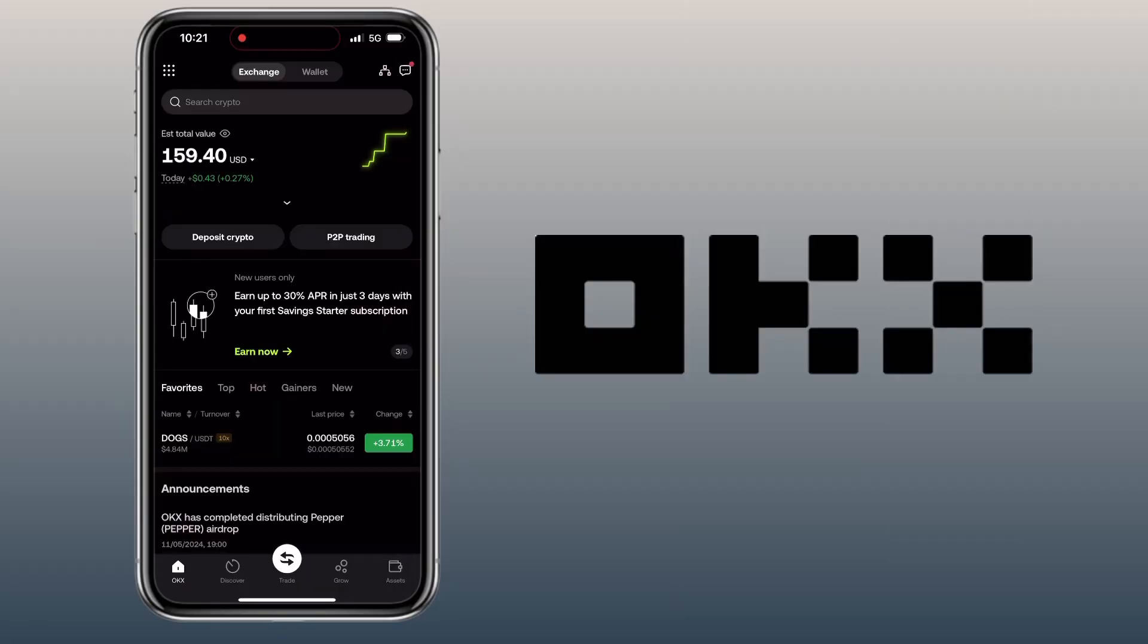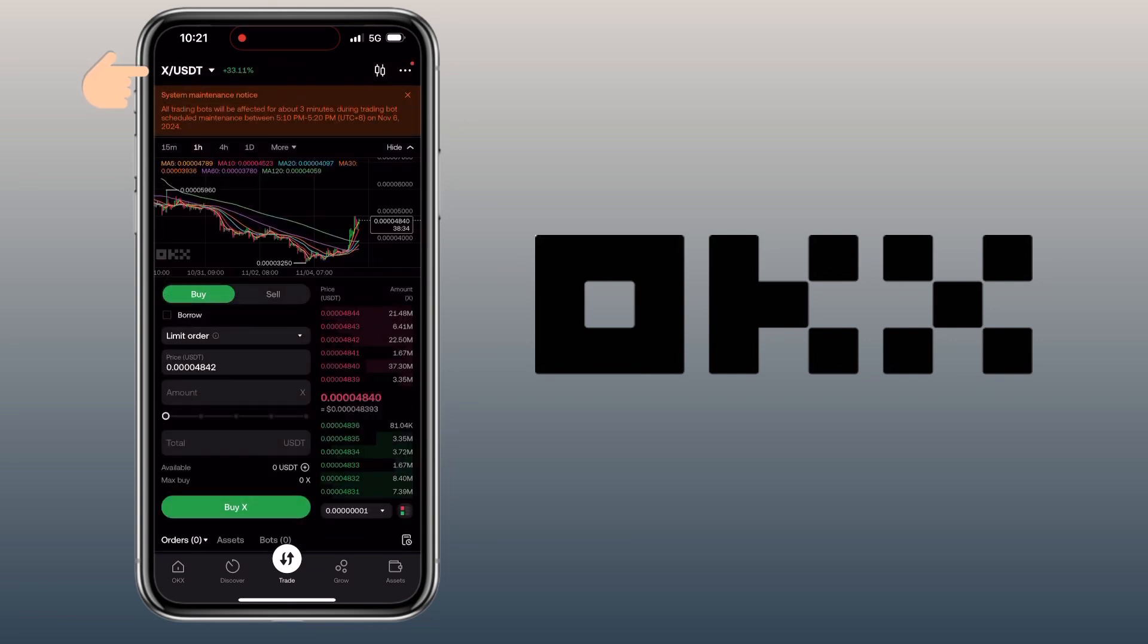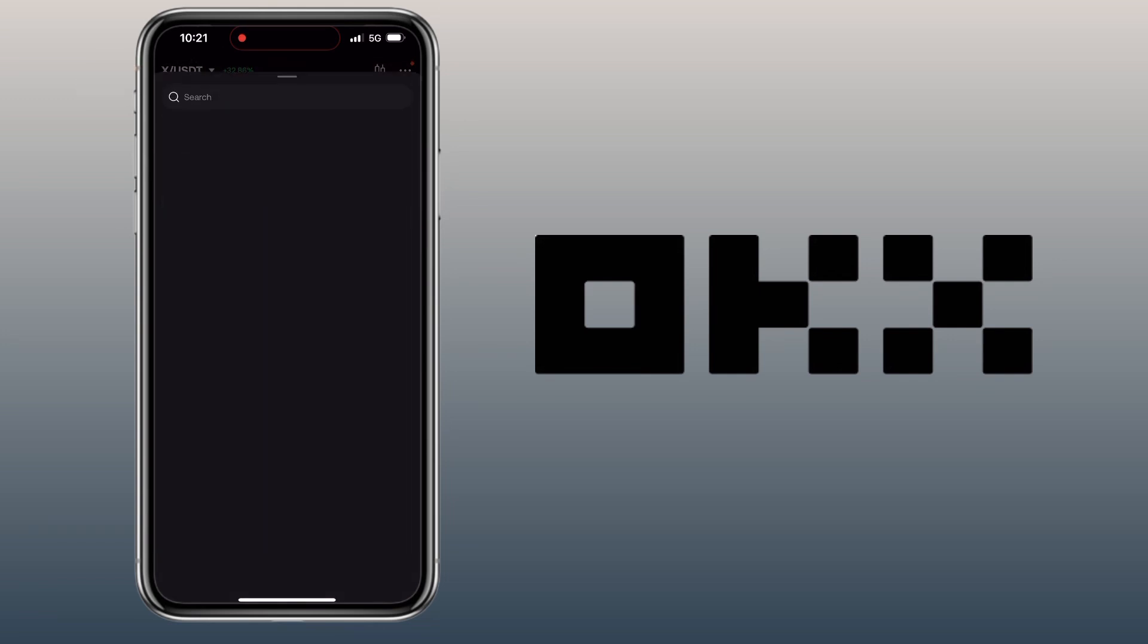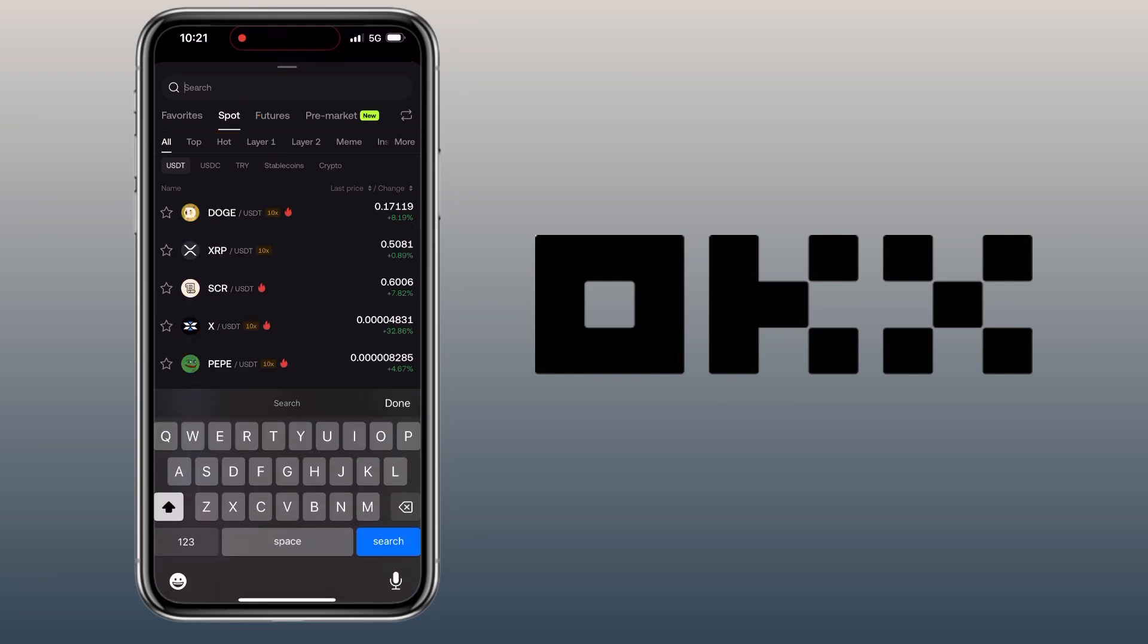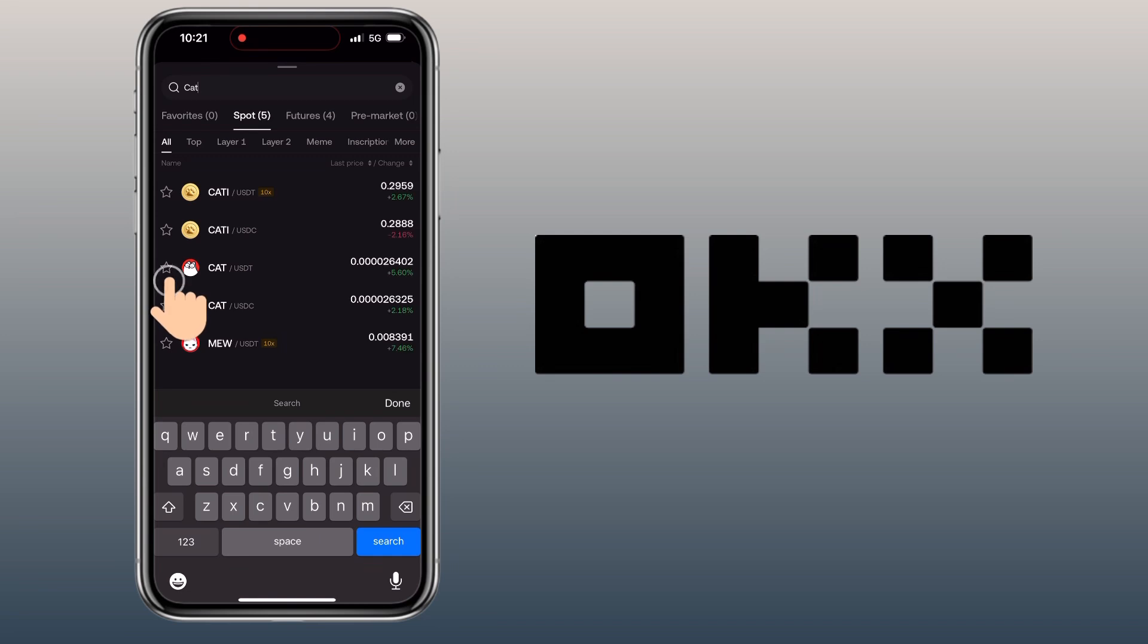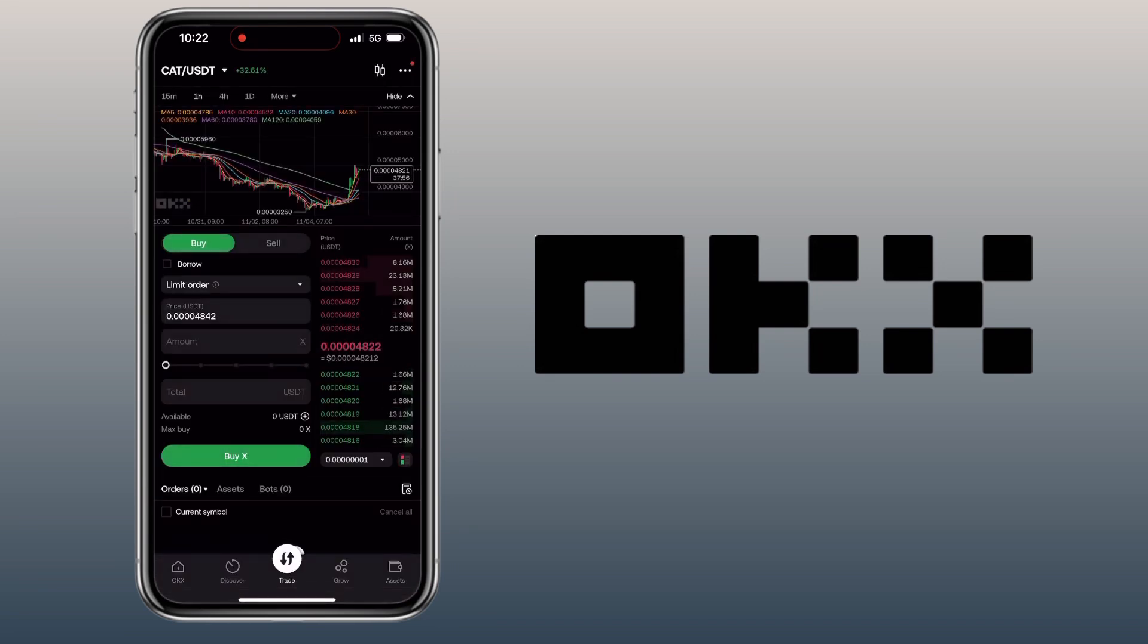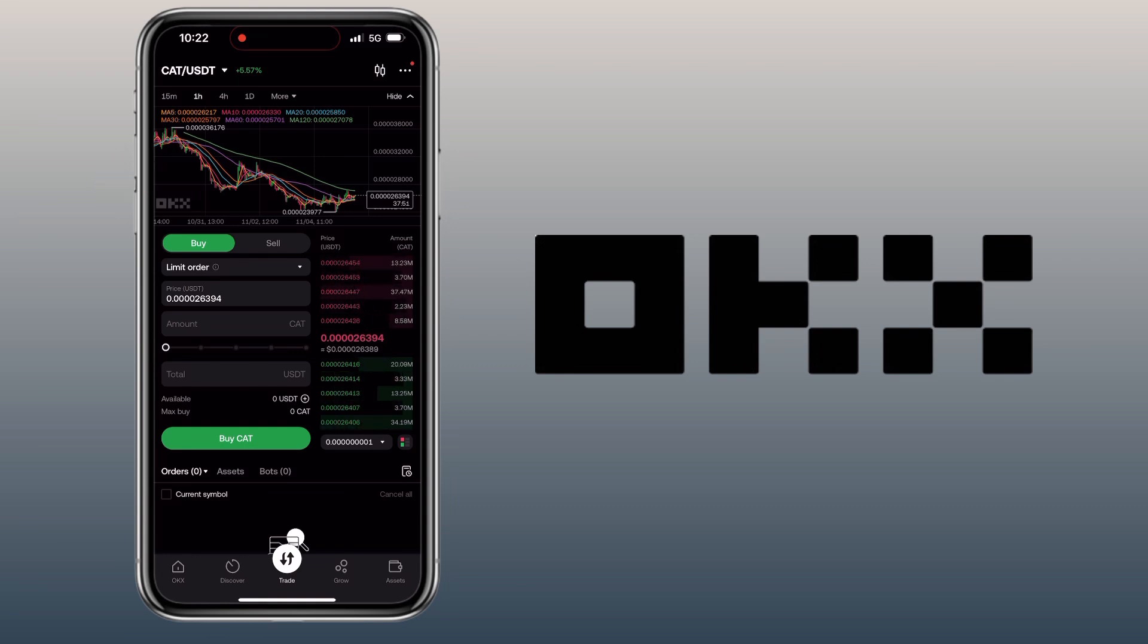To do spot trading, you tap on the Trade button, select your trading pair, and make sure you are on the Spot tab. Let me look for CAT/USDT. You can tap this star to add it to your favorites. Here you can check its graph to study its trend before buying or selling.